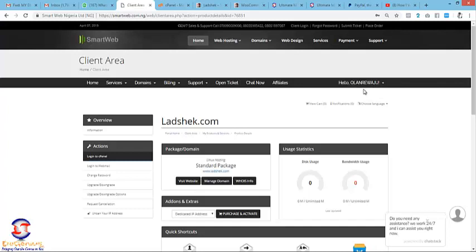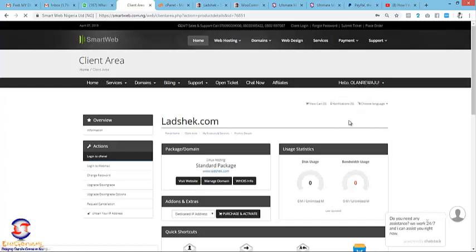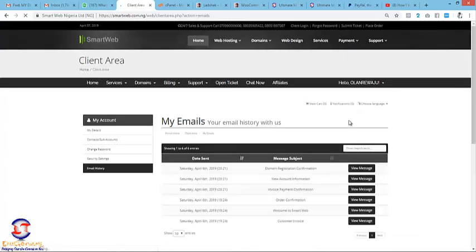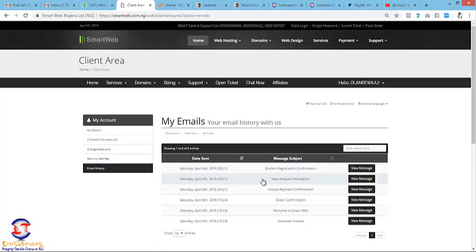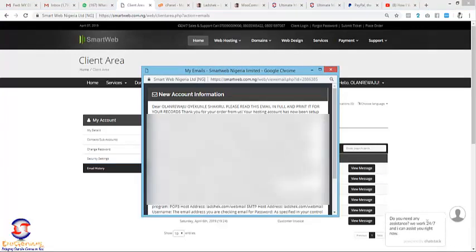Click on your name and then click on the email history. On the email history, you click on the second one, the new account information. Click on it so you'll be able to find within the messages that load.